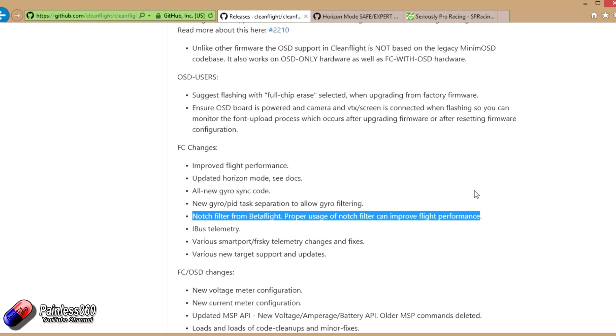What the notch filter does is it allows you to selectively tell the flight controller to ignore a range of vibrations and frequencies that it's detecting through its sensors. Those are typically the ones you're getting from the frame, the vibration from the motors, the props, the wash.